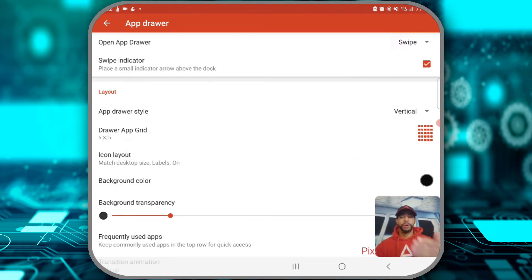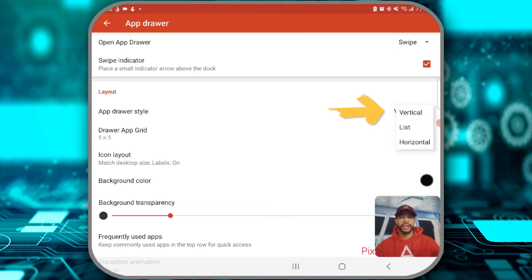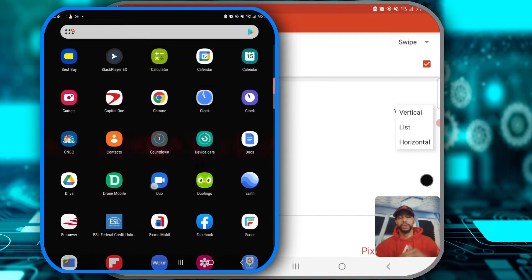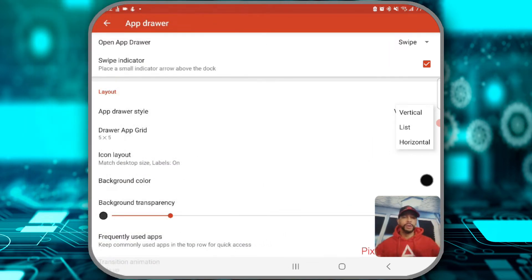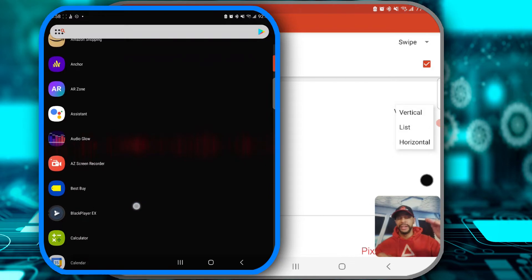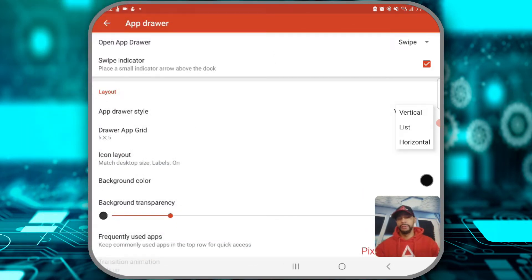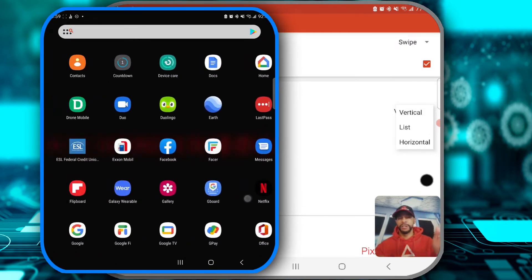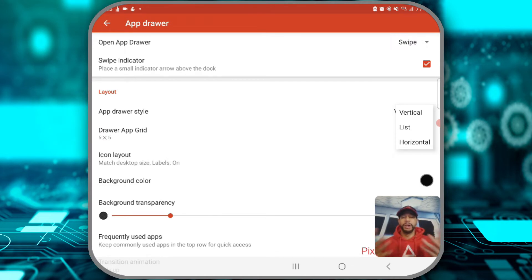We're going to look for the app drawer style, and there's going to be a drop-down menu to the right. If we tap on that it's going to show three options. Our first option is vertical — vertical will be a more populated list which allows you to scroll up and down. Then we have list, which is a little more minimal; similar to vertical where you scroll up and down but less populated. Then we have horizontal, which is also populated but instead of scrolling up or down it's left to right. Regardless of which option you choose, all your apps will be alphabetized.